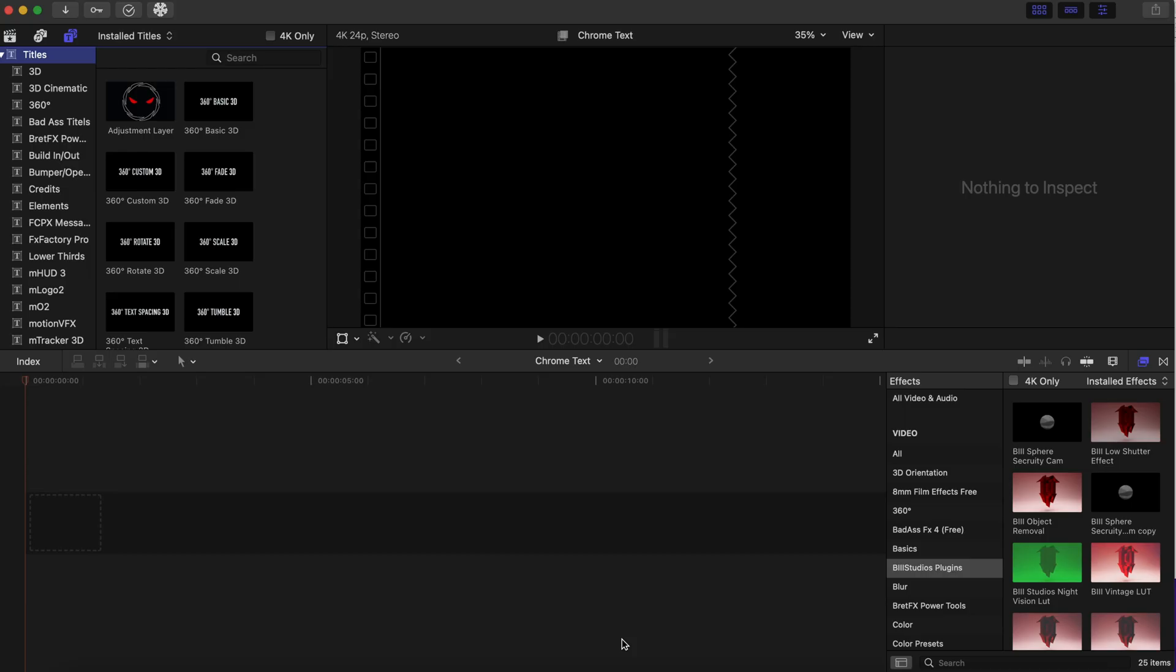Hello everybody, welcome back to the channel. Today we'll be getting into 3D chrome text for free in Final Cut Pro, and I also have a little secret for you guys, so I hope you stay to the end for that.